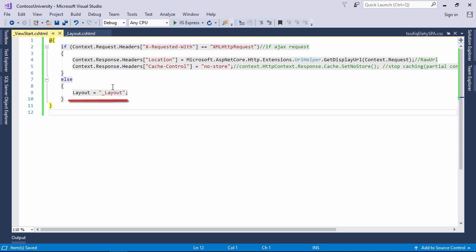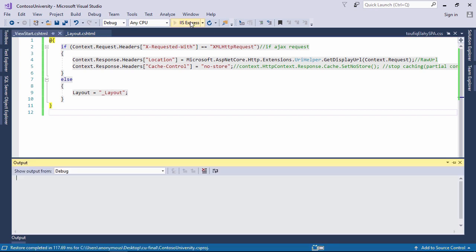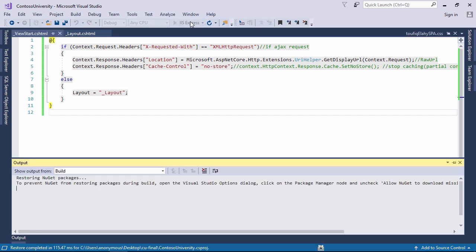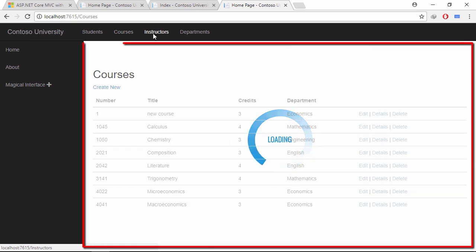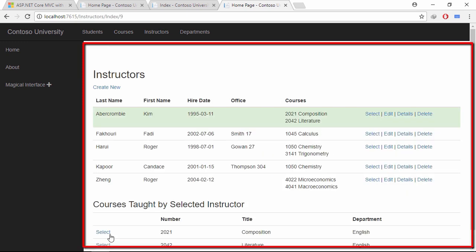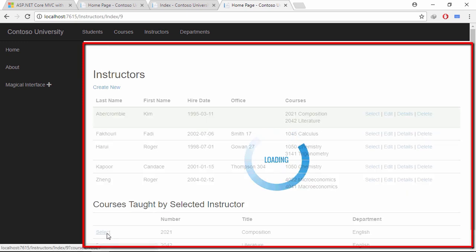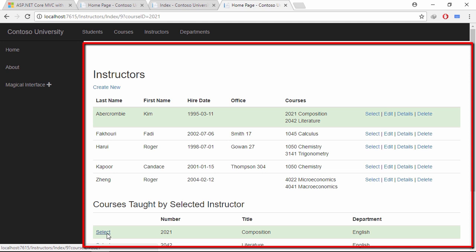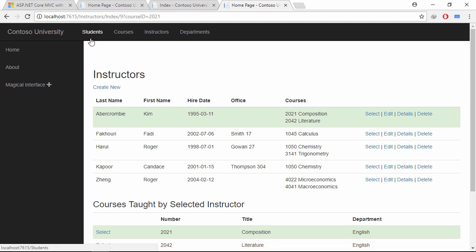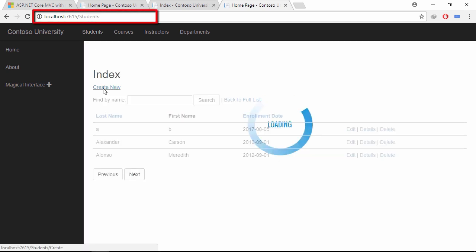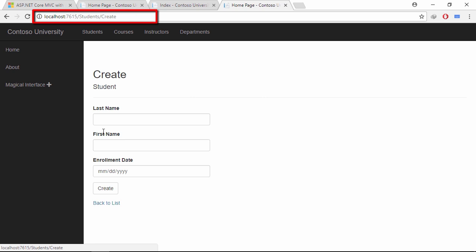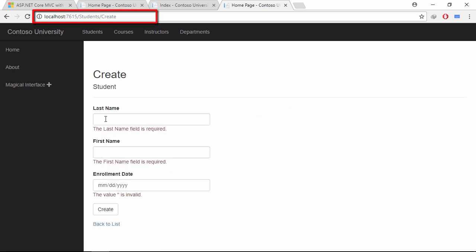I am done. Let's run the project and enjoy the magic show. Now, if I click any link of the application, you can see that only the render body section is updating. Look at the browser URL — it is updating correctly as well.